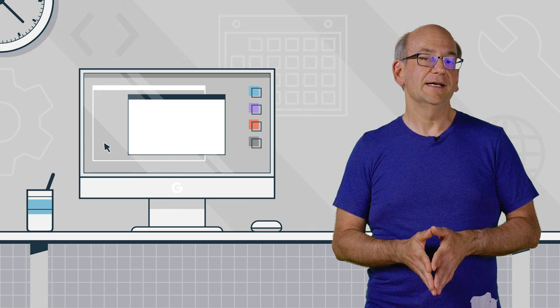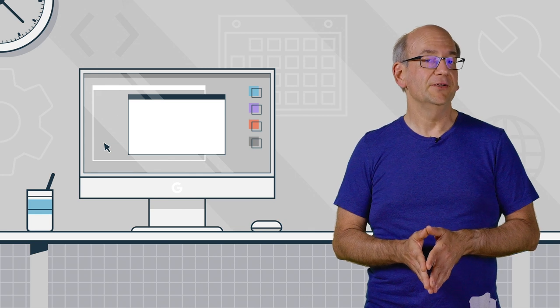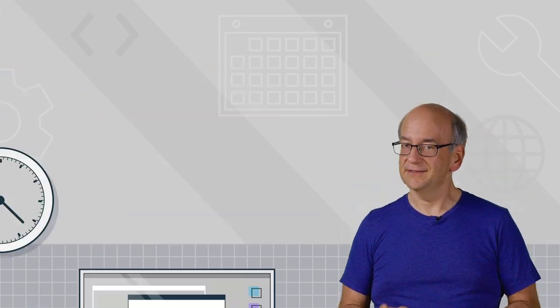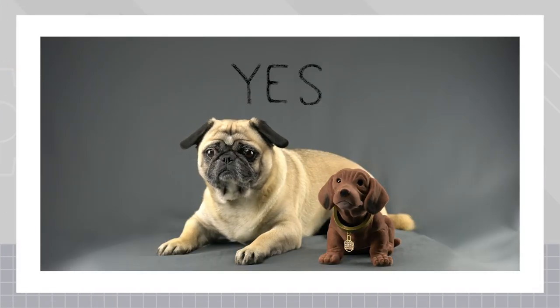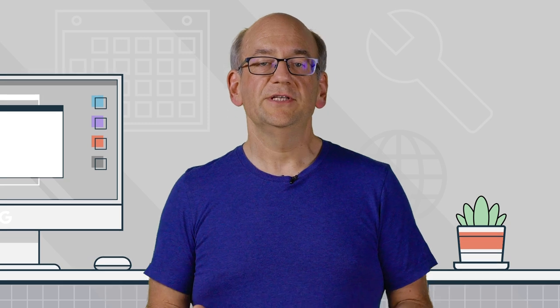So it sounds like we can answer your question with a solid yes. JSON-LD can also be injected into your pages using JavaScript, if that suits your pages better.